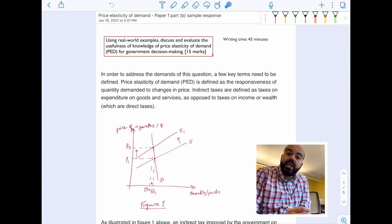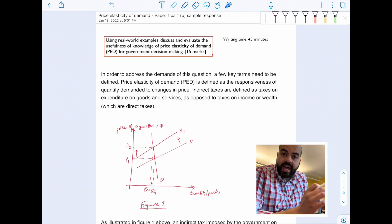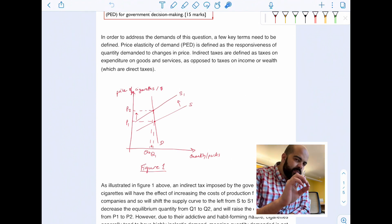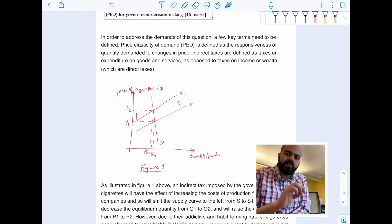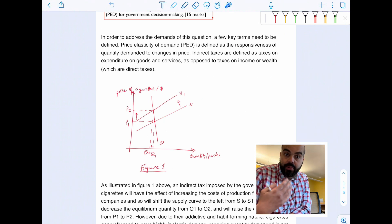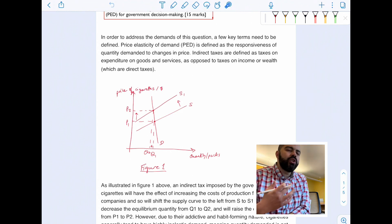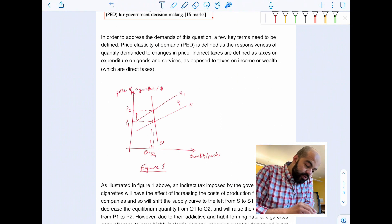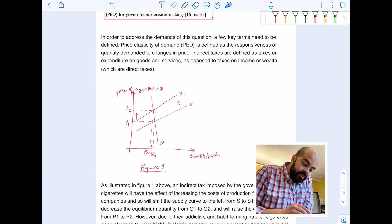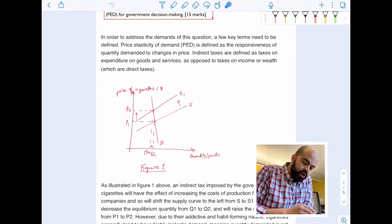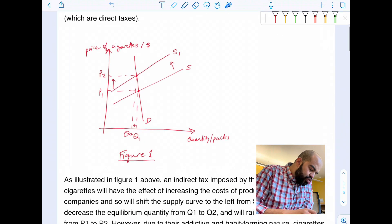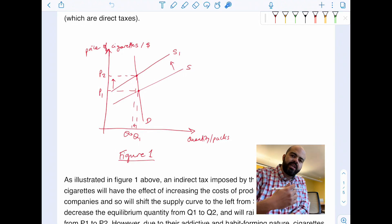The writing time for a paper one part B should be about 45 minutes. First, you start by defining key terms. It's not really part of the assessment criteria to define key terms — you actually get assessed on how well you use them appropriately — but I think it's important to define at least one or two to signal to the examiner that you know what they mean. Price elasticity of demand is defined as the responsiveness of quantity demanded to changes in price. Indirect taxes are taxes on expenditure on goods and services, as opposed to direct taxes on income or wealth.